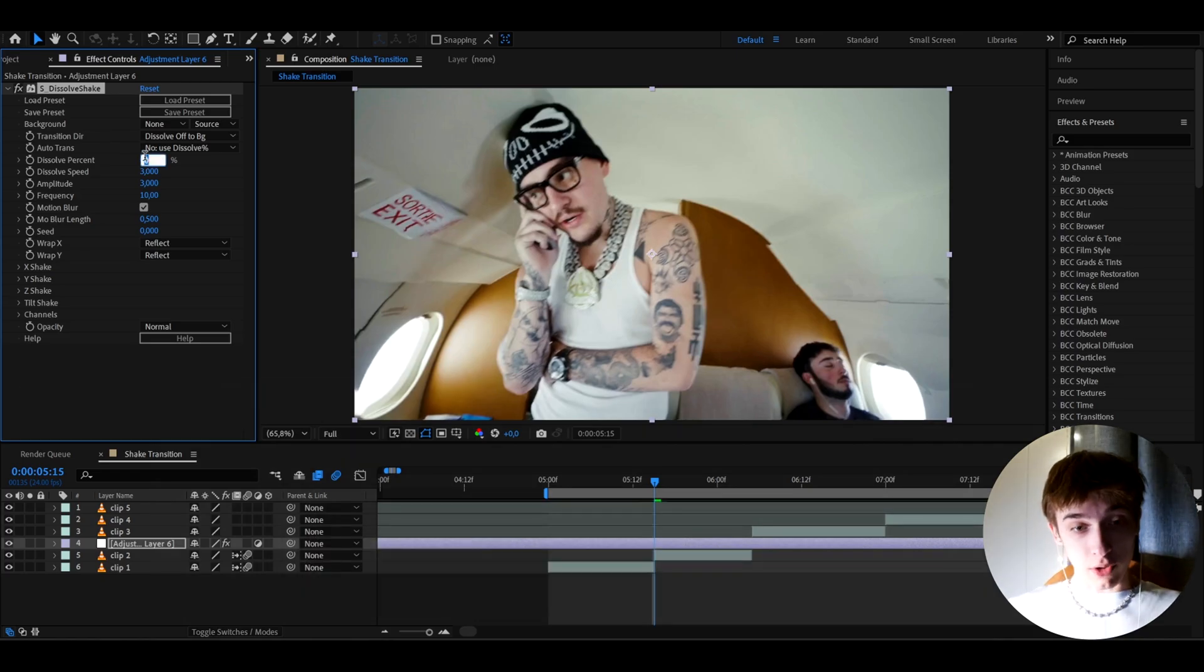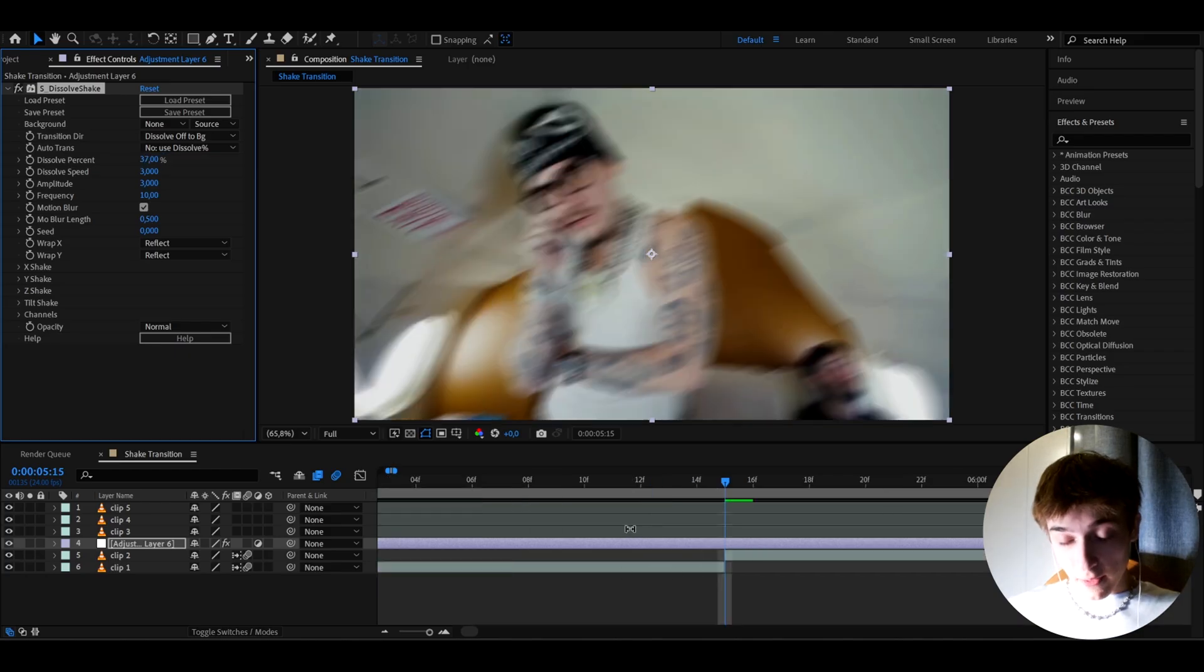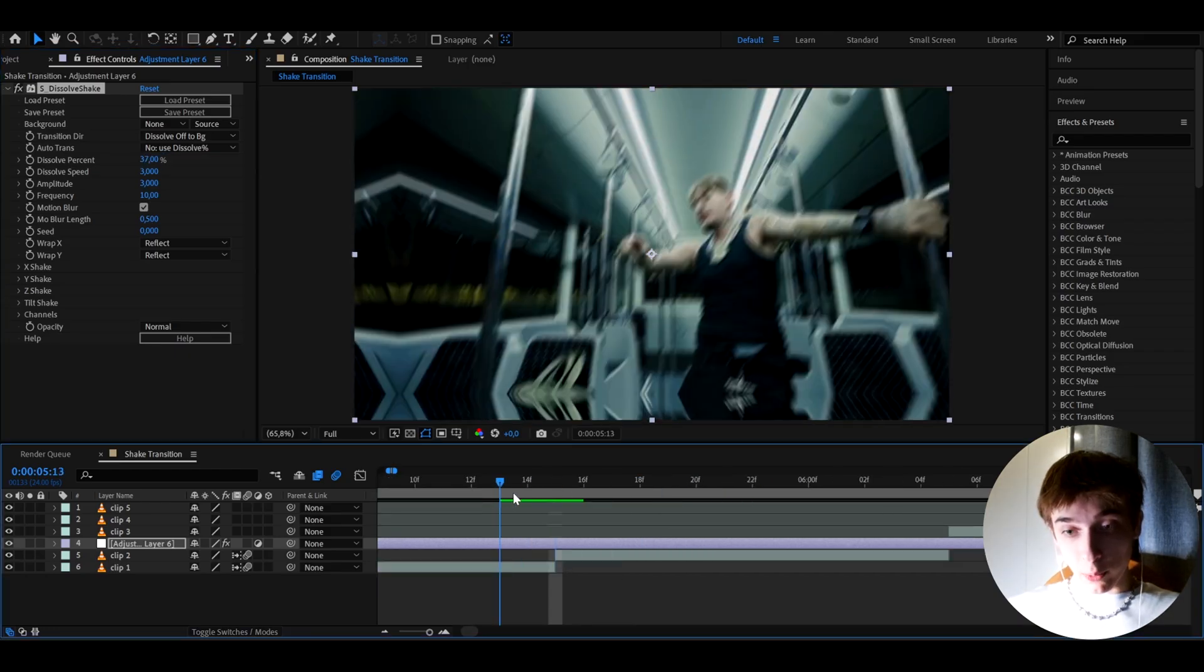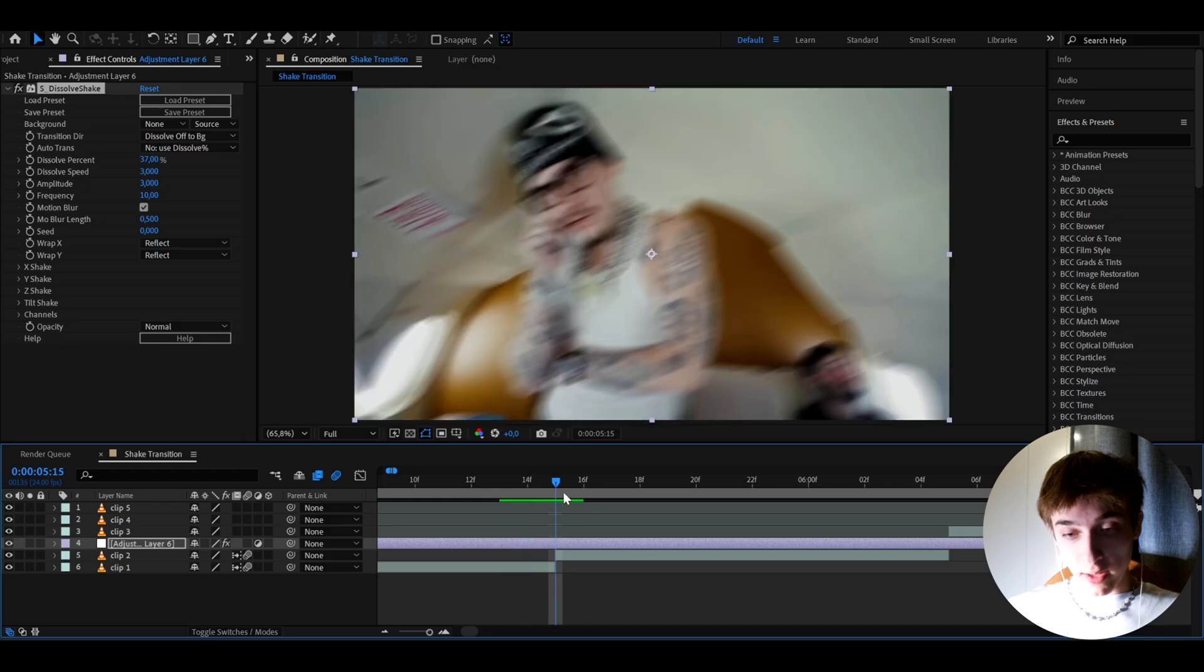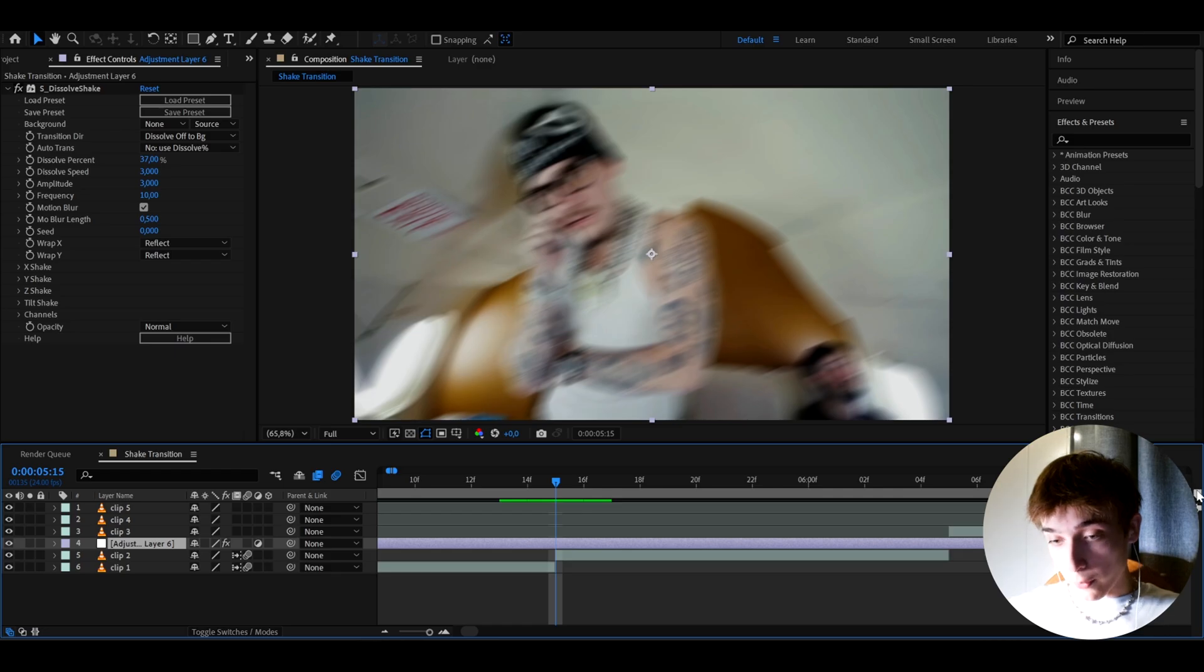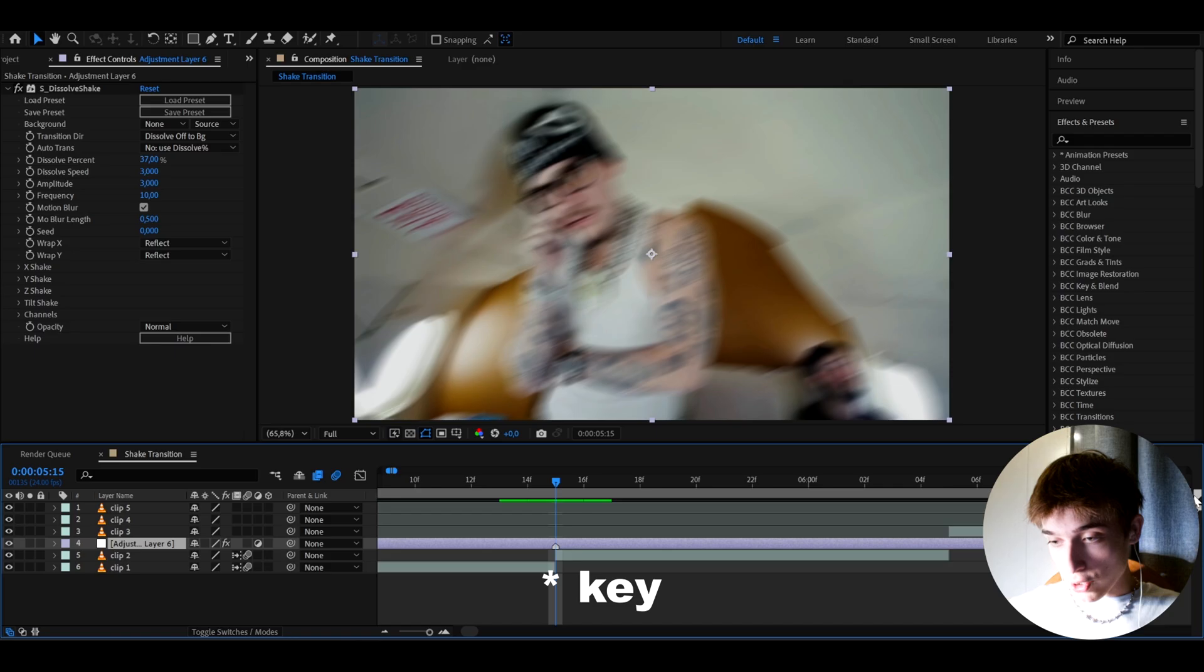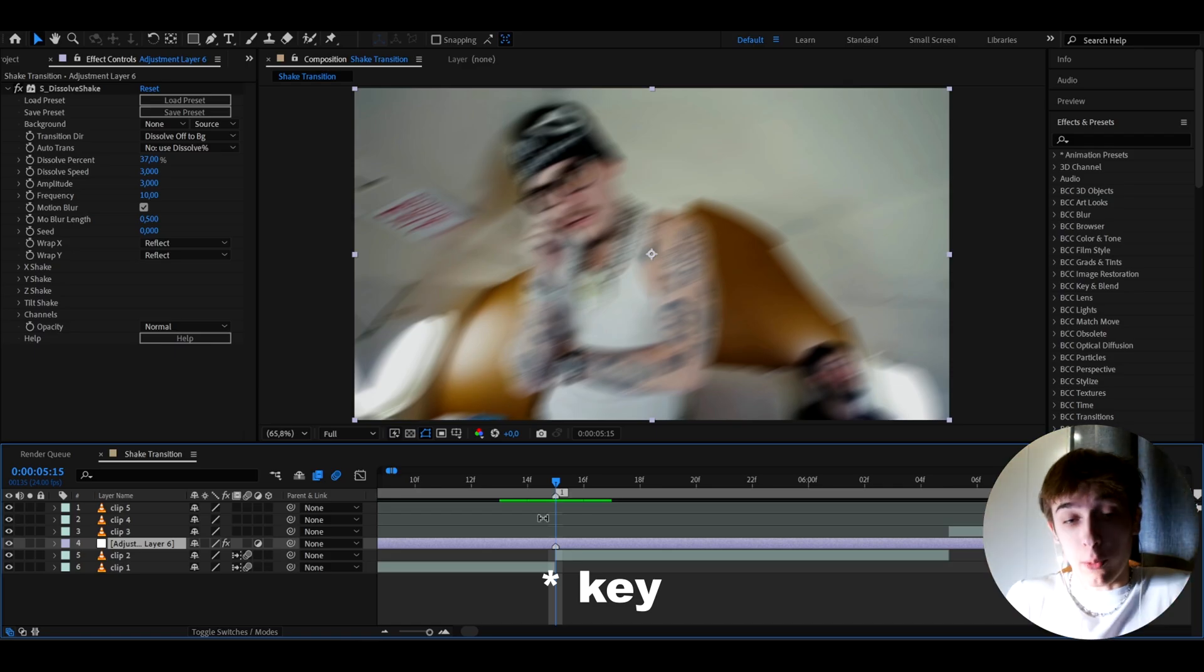I like to make the dissolve percentage to 37%, but the 37% needs to be in the transition point between two clips. So this is the first clip and this is the second clip. So it transitions right on this point. As you can see, we can actually mark it with a marker.